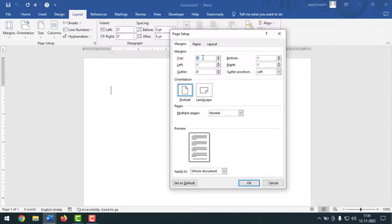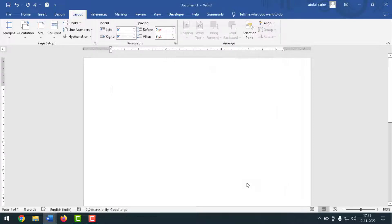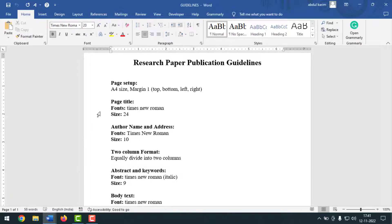Click on Margins — I want to take one inch from each side: top, bottom, left, and right. Then click on Paper and select A4 size paper. After that click OK. That completes the first criteria.